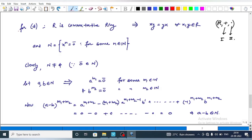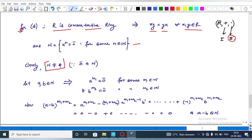Now for option D, we are given that R is a commutative ring. This means under the second binary operation, x and y commute, that is x times y equals y times x for every x, y belonging to R. In the question, N is the set of all nilpotent elements. Note that N is non-empty because the zero element belongs to N — the zero element is a nilpotent element.